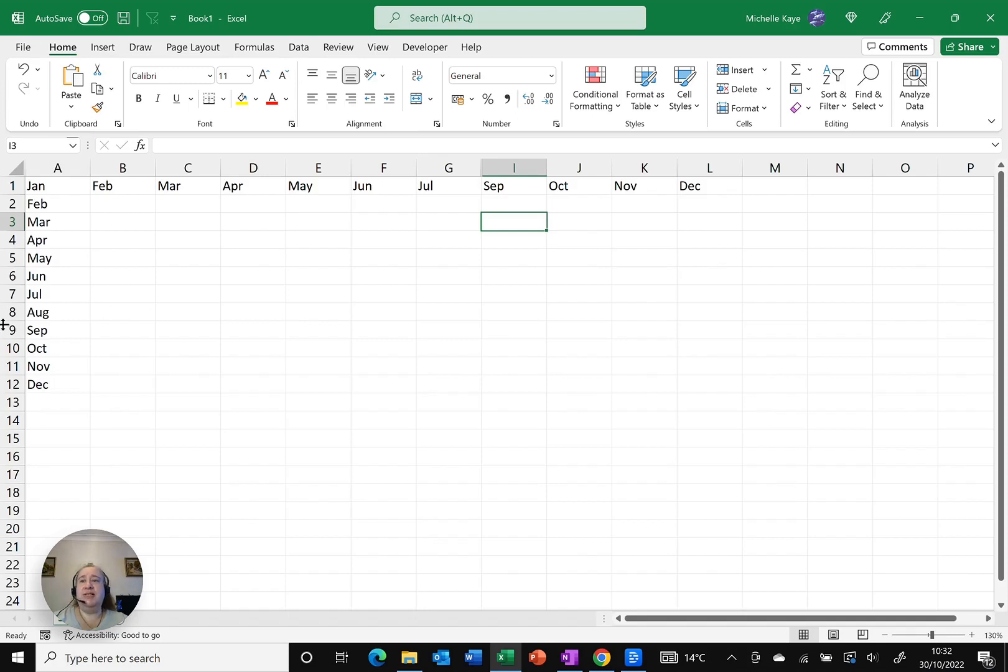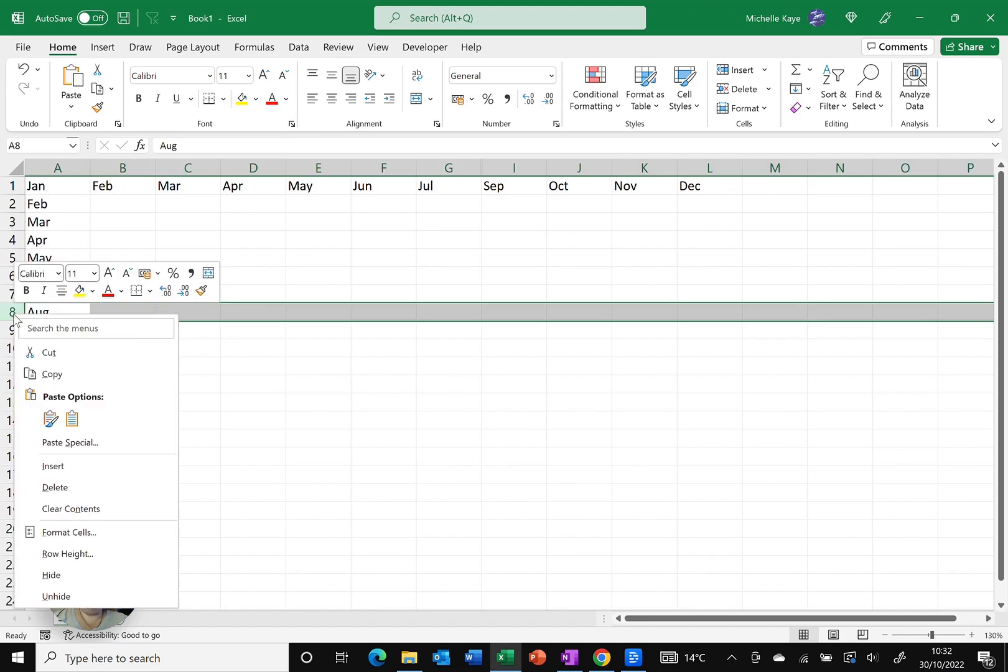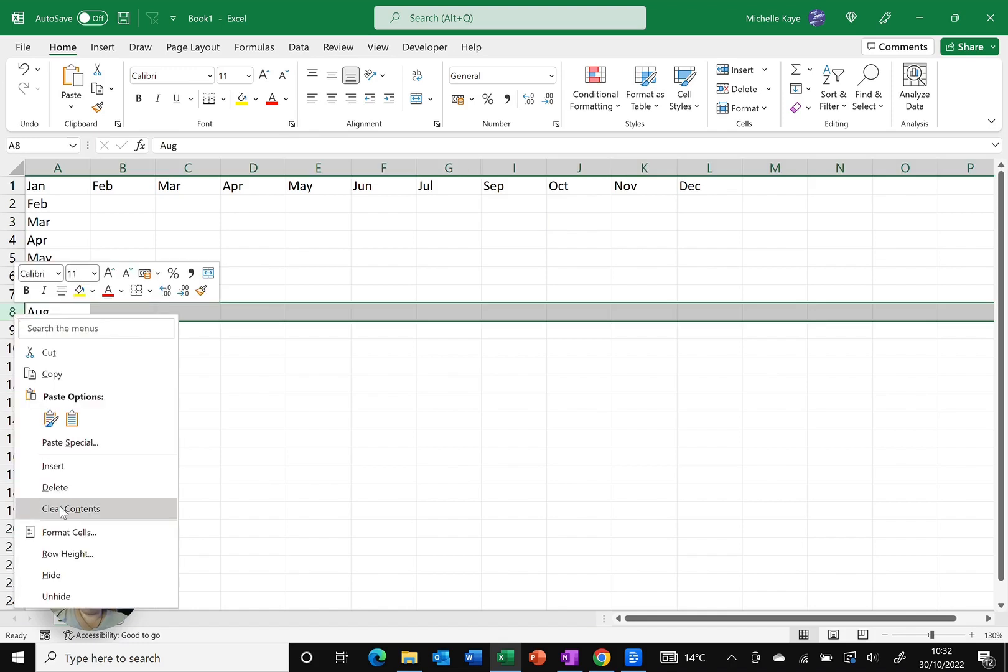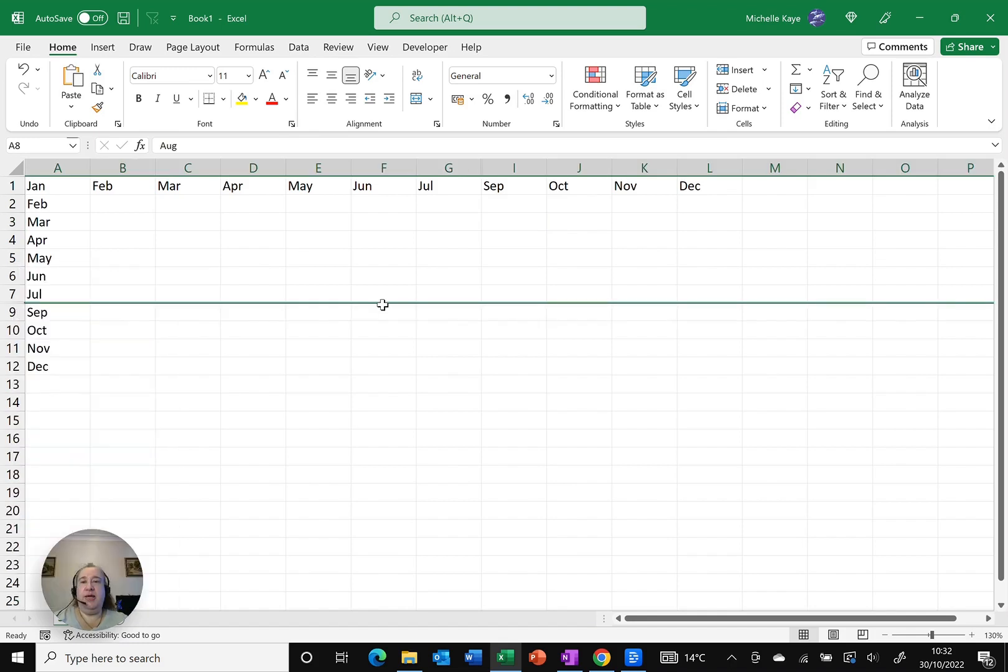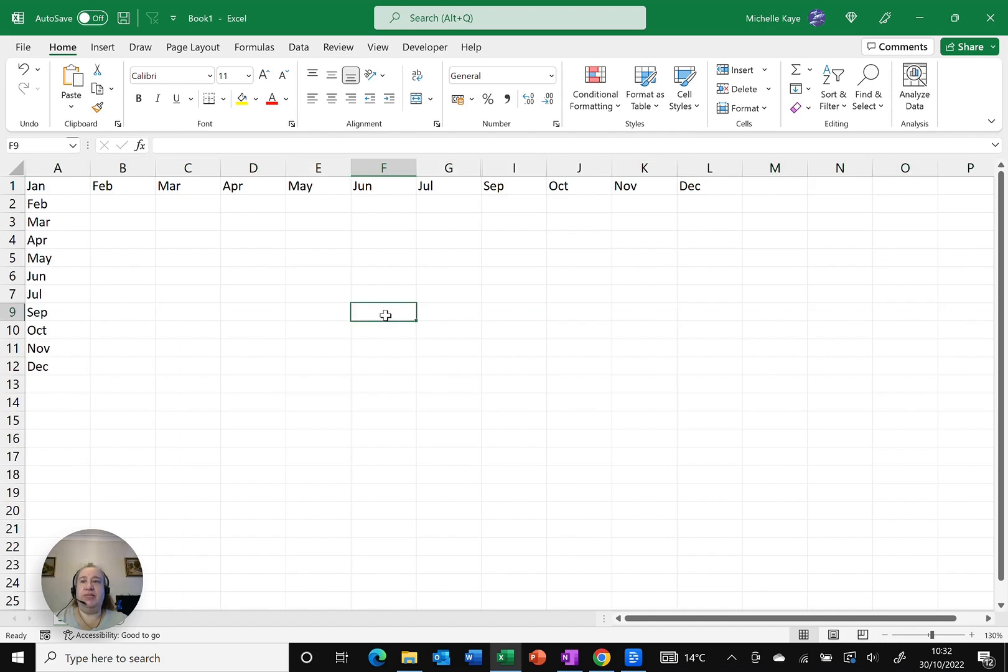Let's do the same for my row, August. So again, hovering over at the row number, right click and I'm going to choose hide at the bottom. Again, I now have a number missing which tells me that I've got it hidden.